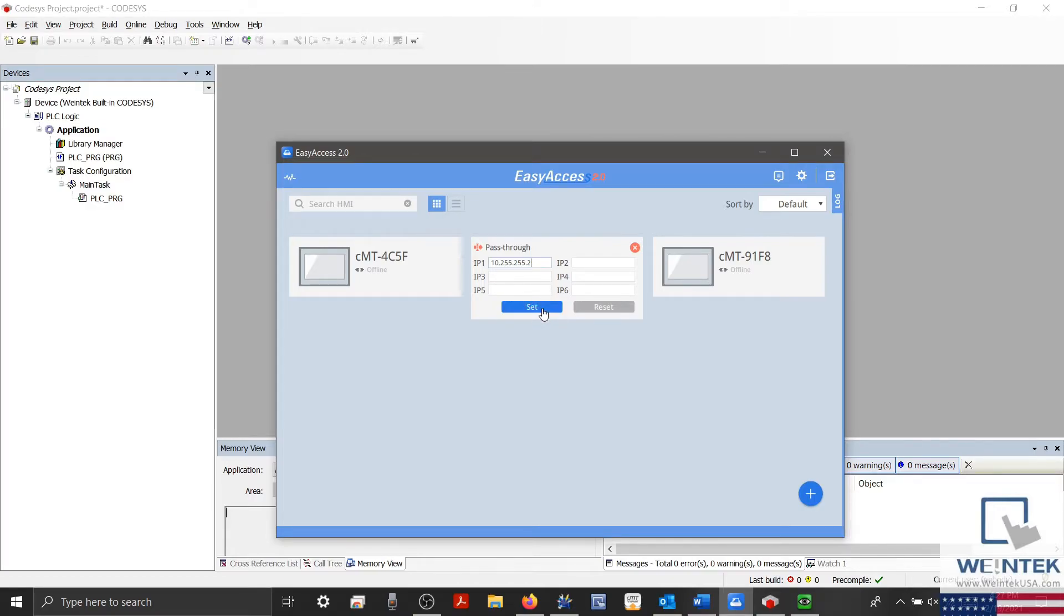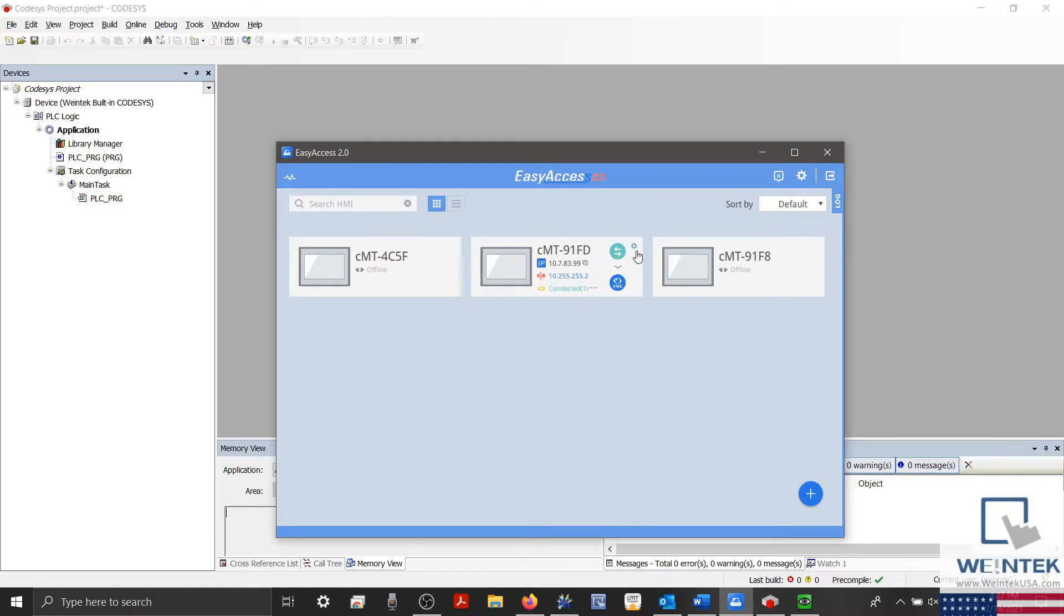And once finished, we'll select Set and then click the X in the top right corner.